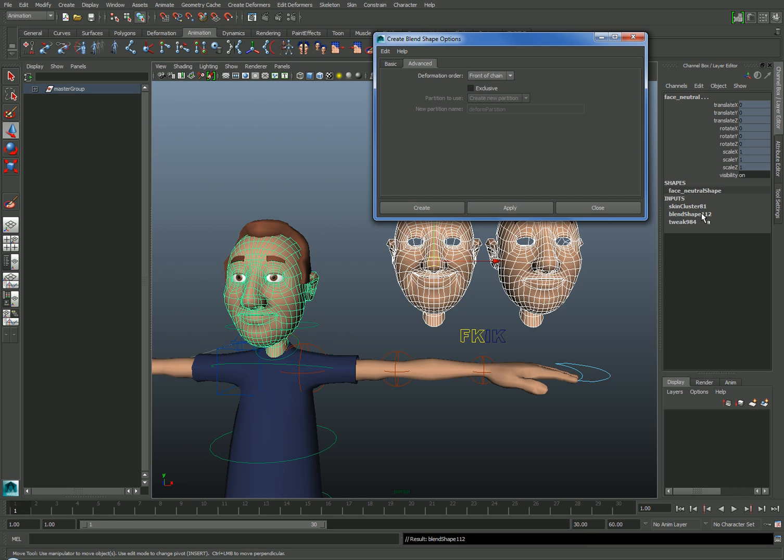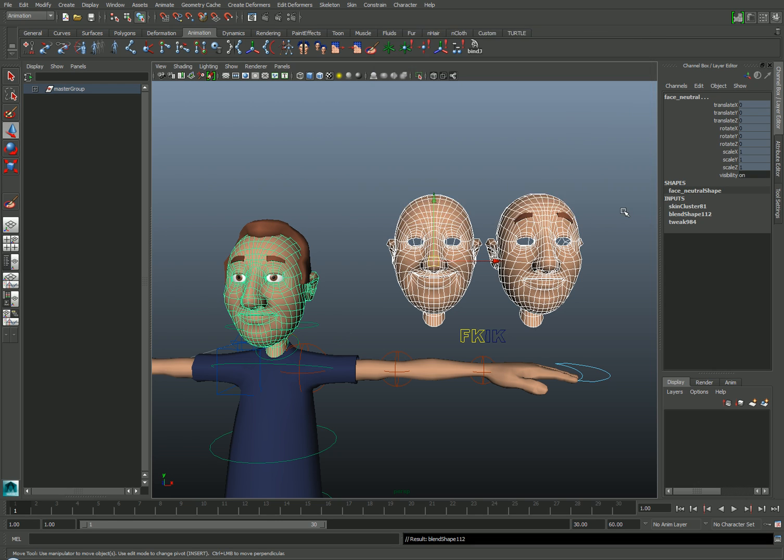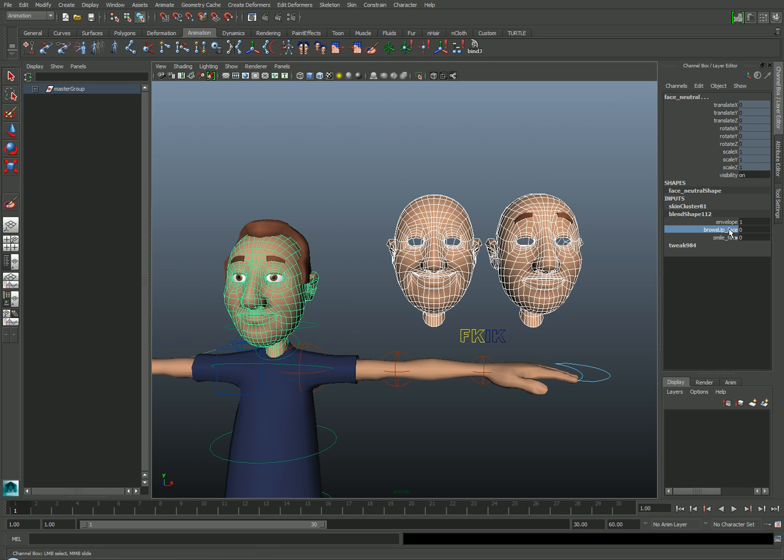You'll see that a new blend shape input appears associated with the original bound face. I'll close the blend shape window. If I open that input, you see that both of my targets are now listed as inputs. If I select them and then middle mouse drag in the viewport, you can see that I can drive the input values by middle mouse dragging.